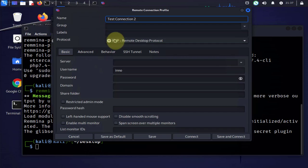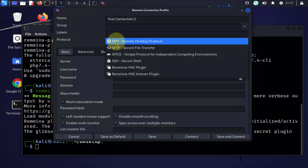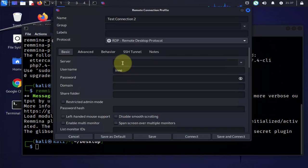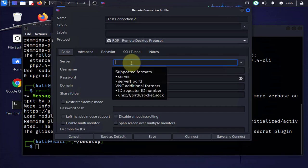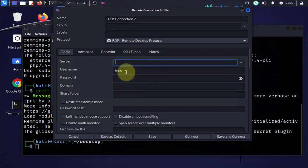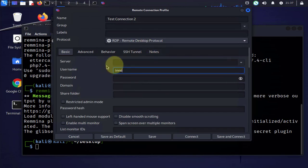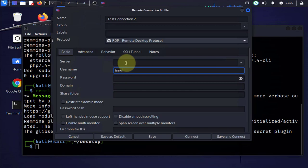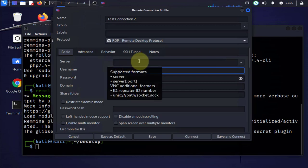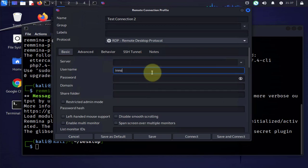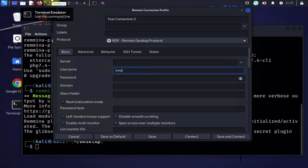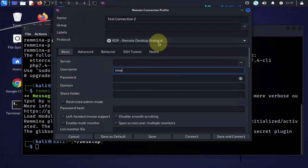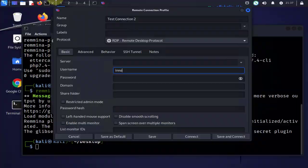So the protocol we're using is RDP remote desktop protocol. You'll need the IP address for the remote device, you'll need a username on that device and then a password. So let's go to the Windows 11 device to get the information which is the IP address, username and password, and also to make sure that remote desktop is enabled.